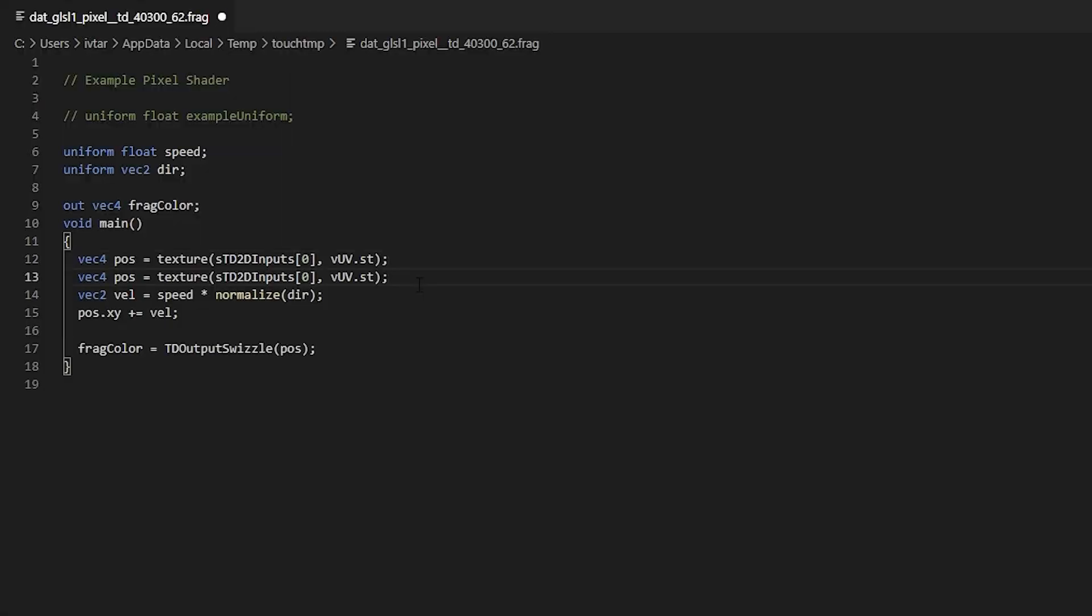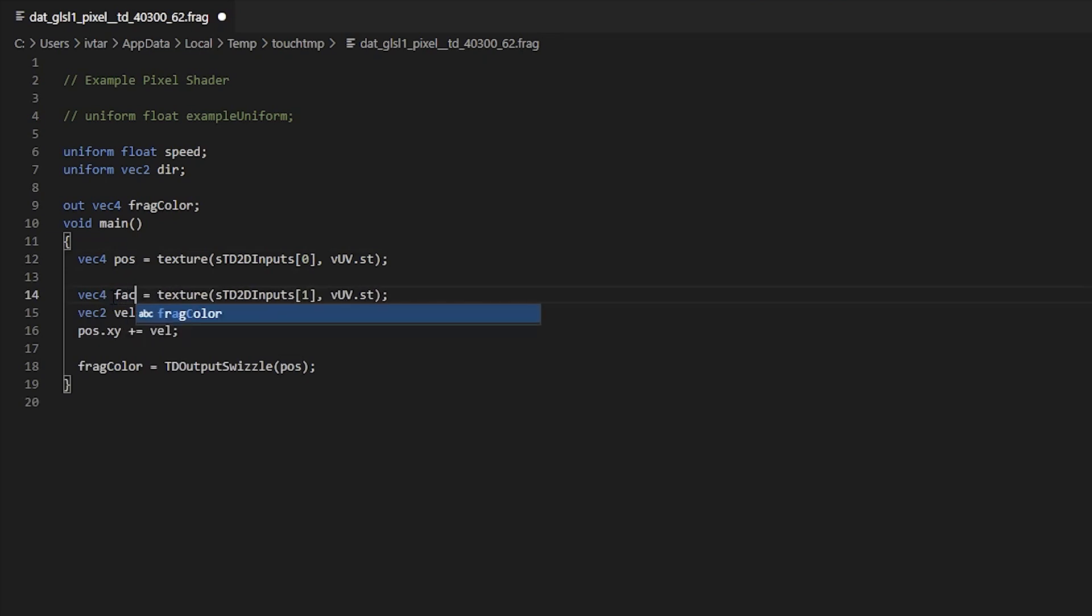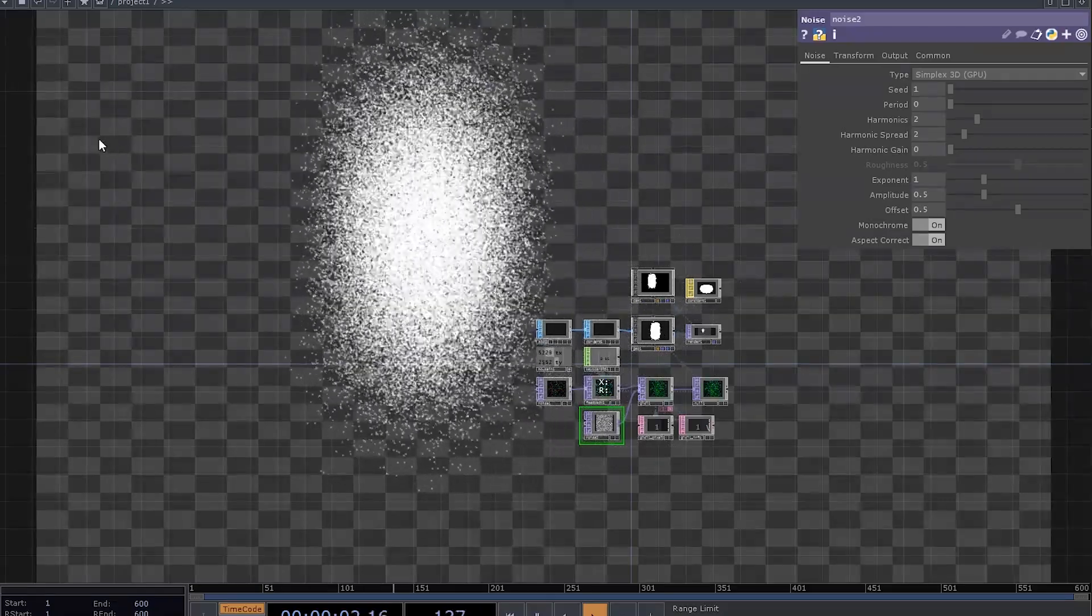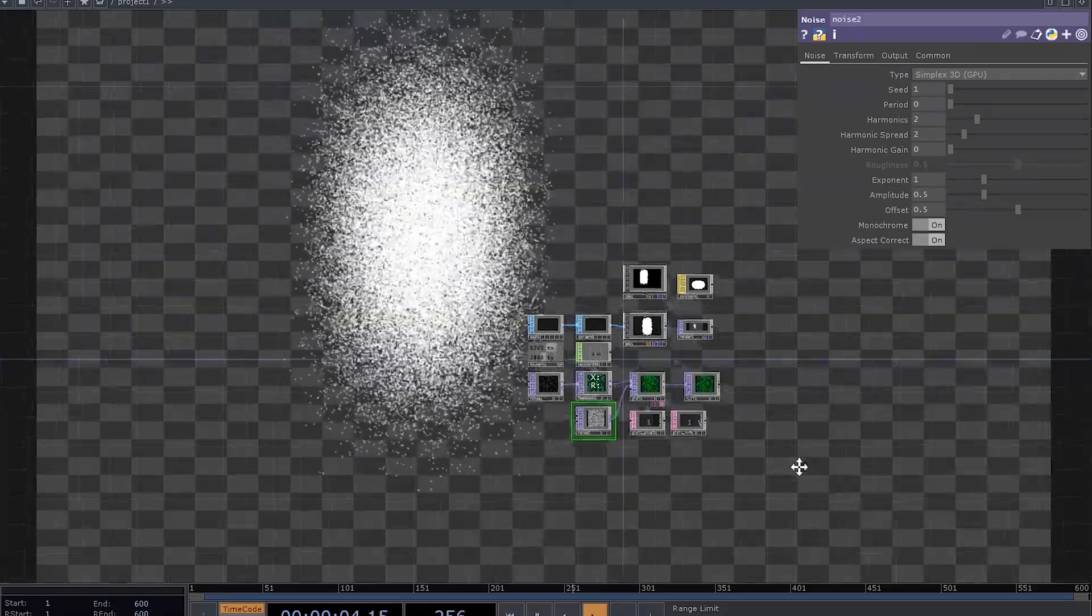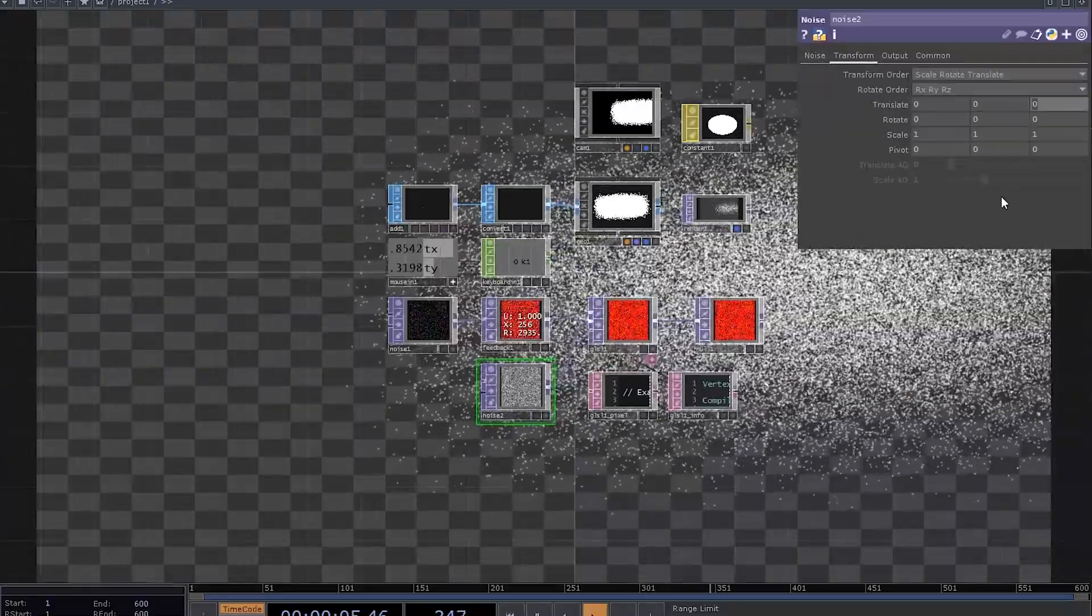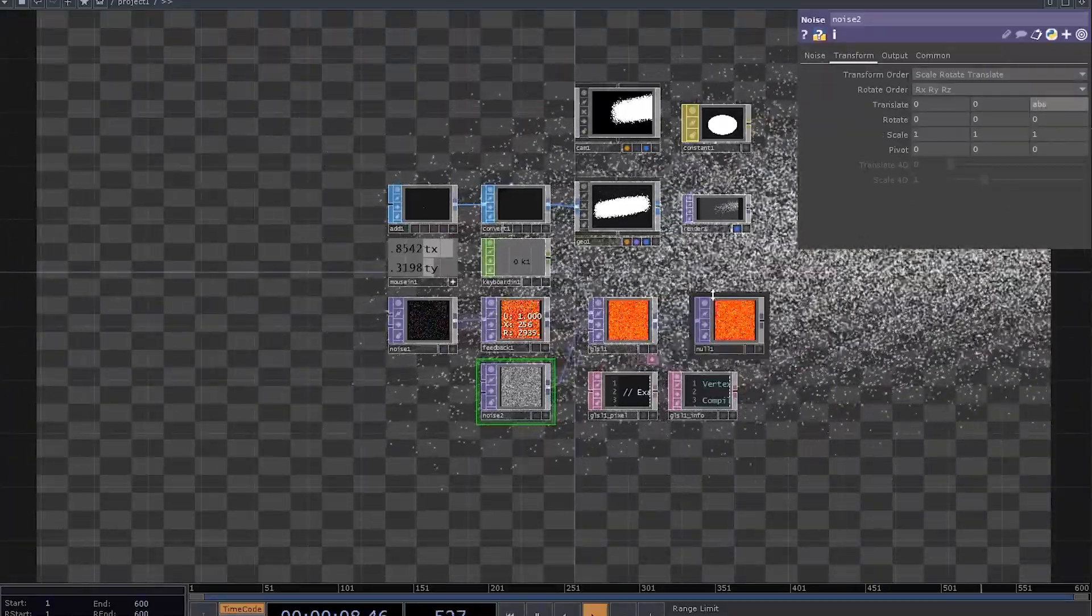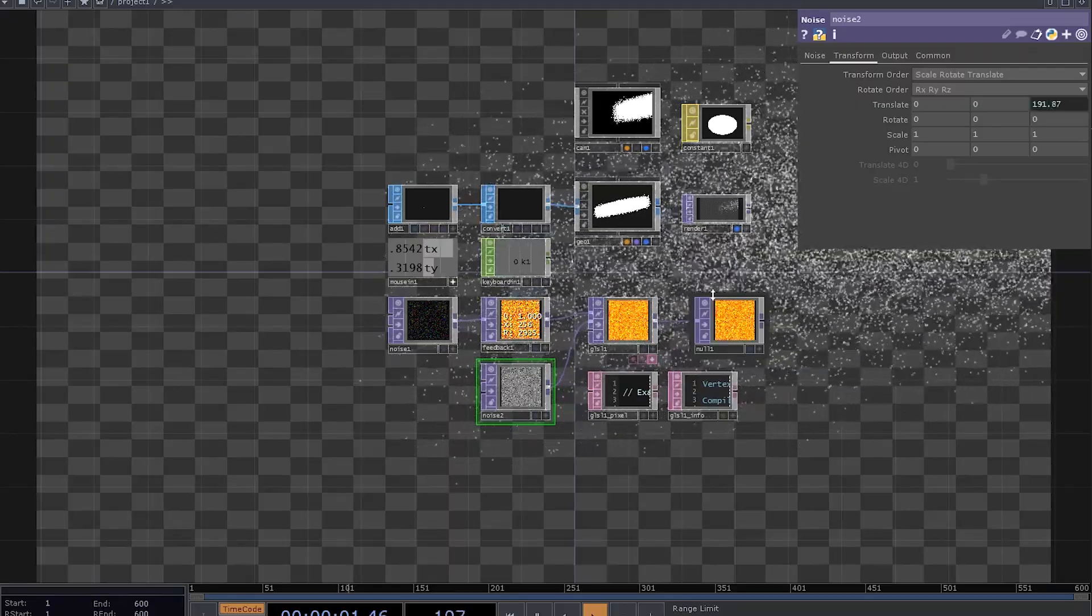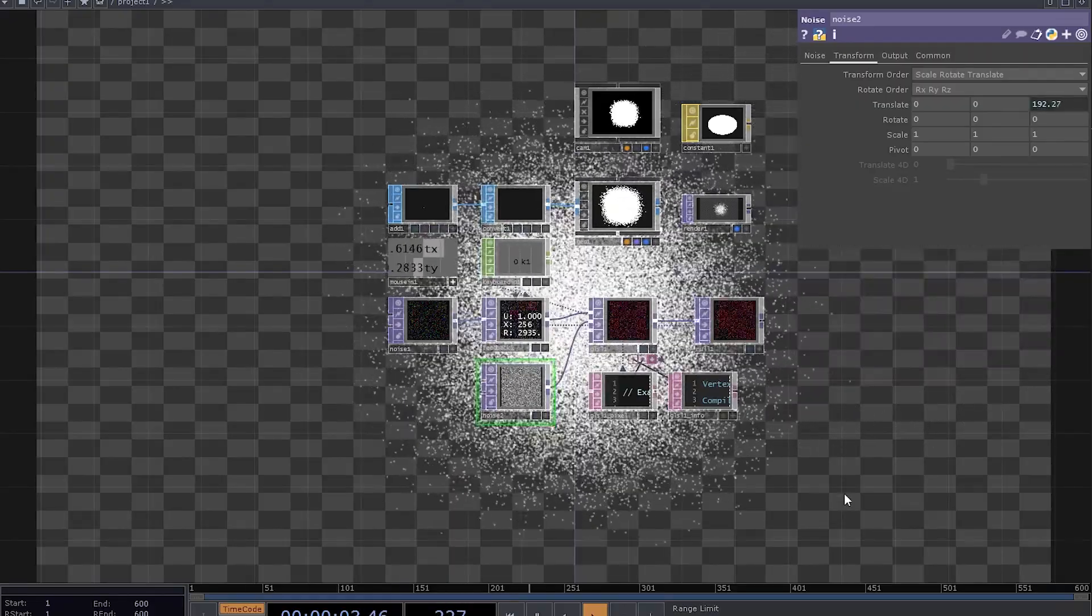We can sample from the second input before we calculate velocity. Let's call it factor and add factor r into our velocity calculation. Good! Some particles are moving fast, while others are super slow. And if you want, you can also animate the noise in the z-axis to make the particles change their behavior every now and then.